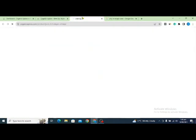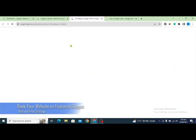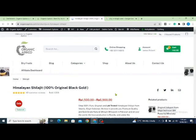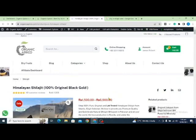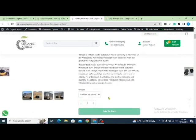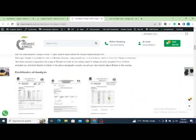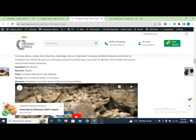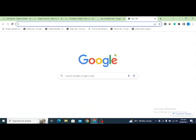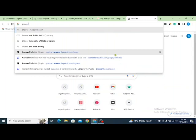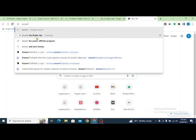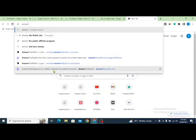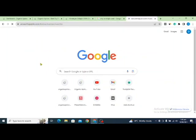I have this product — you can see it's Shilajit. What I'll do is create an FAQ page on this product page. As you can see, I have this page and there's no FAQ section here yet. What I'll do is add one. To find the right questions, you need to open the website answerthepublic.com.